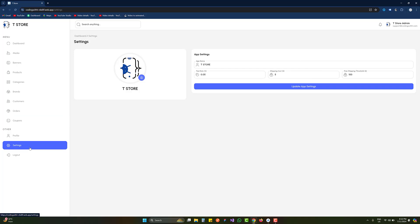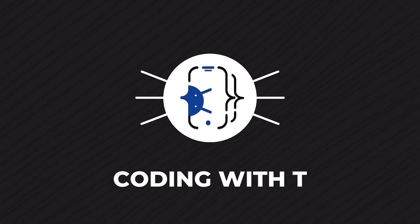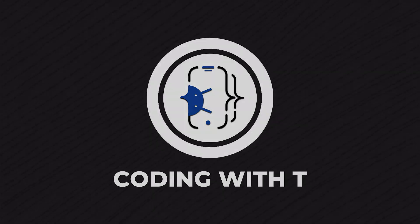This is the design we are going to achieve in today's tutorial. The same design is used for the settings to save time. In the settings I have added a few options: app name, tax rate, shipping cost, and free shipping threshold. This means that if a user purchases products of $100 and above, the shipping will be free — whatever cost is written there will become zero.